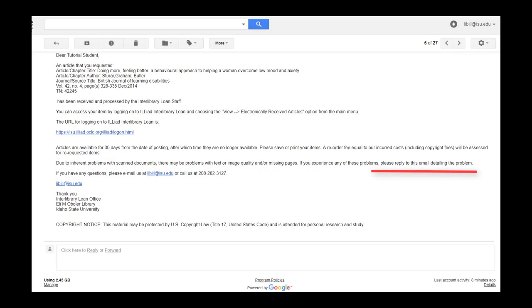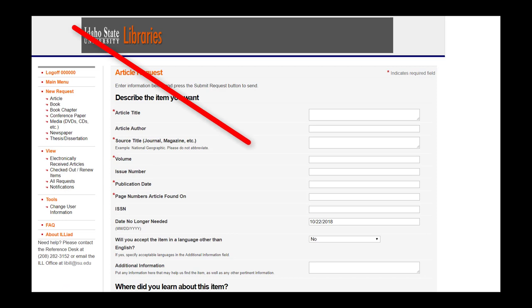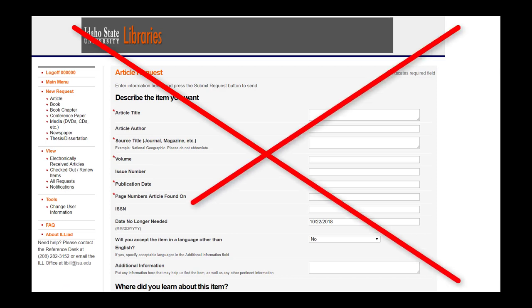If there are issues, please reply to the Library Request Available email notice and indicate the problem. Do not submit a new request. We will reject it as a duplicate.